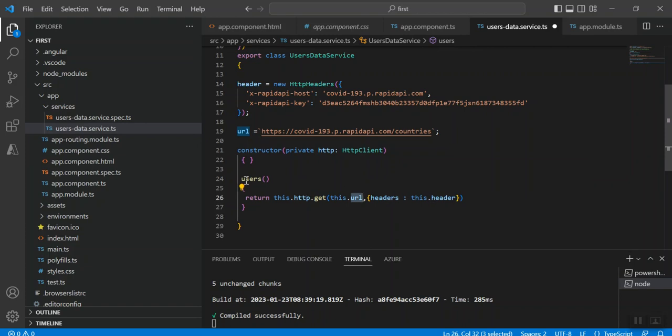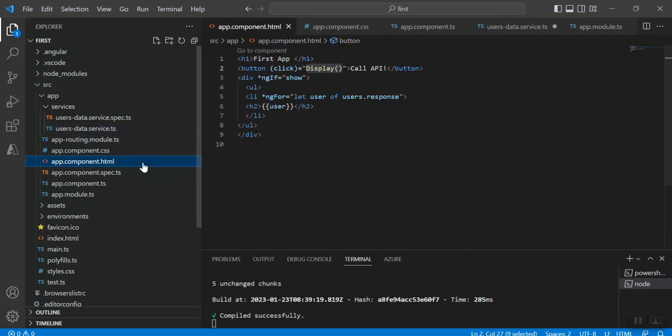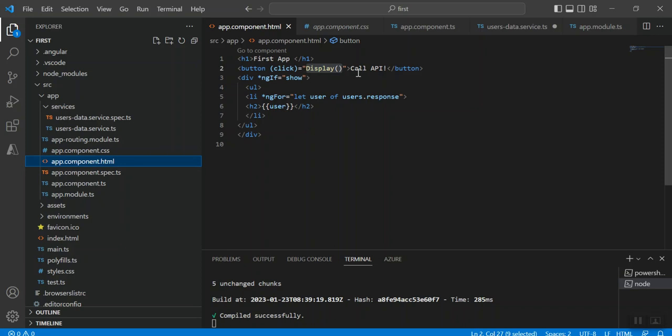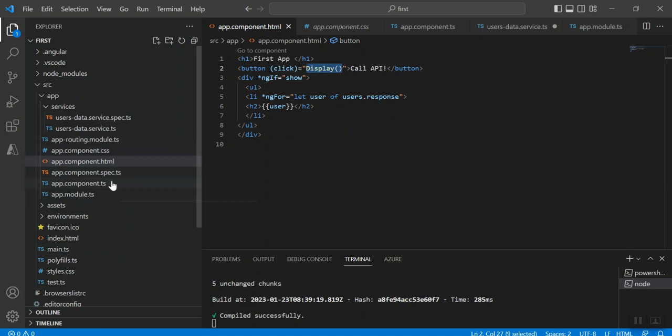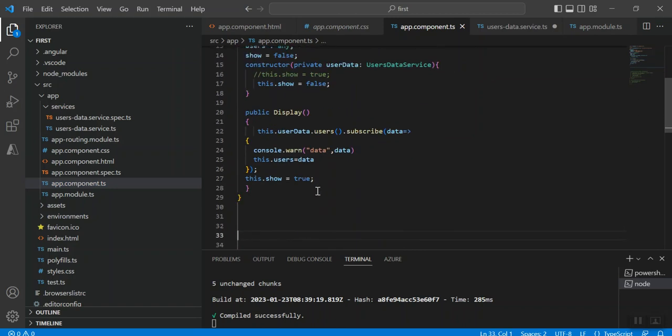Now we are calling this method. We can call this method from any component so that your desired result will be printed. For that purpose, from app.component.html I will be calling that. I have created a button called Call API, here I am calling the display method. So what's inside the display method? Let's go to the TypeScript class.